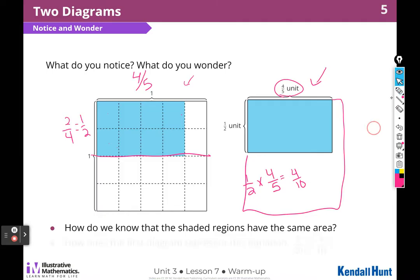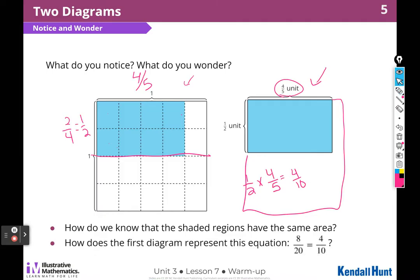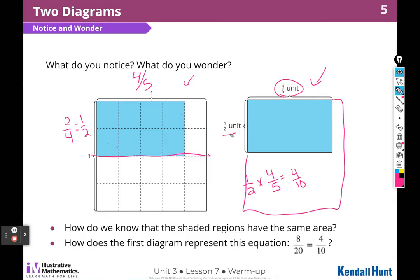How does the first diagram represent the equation 8 over 20 equals 4 over 10? Good question. We know that this side is four tenths because we calculated it — one half times four fifths.